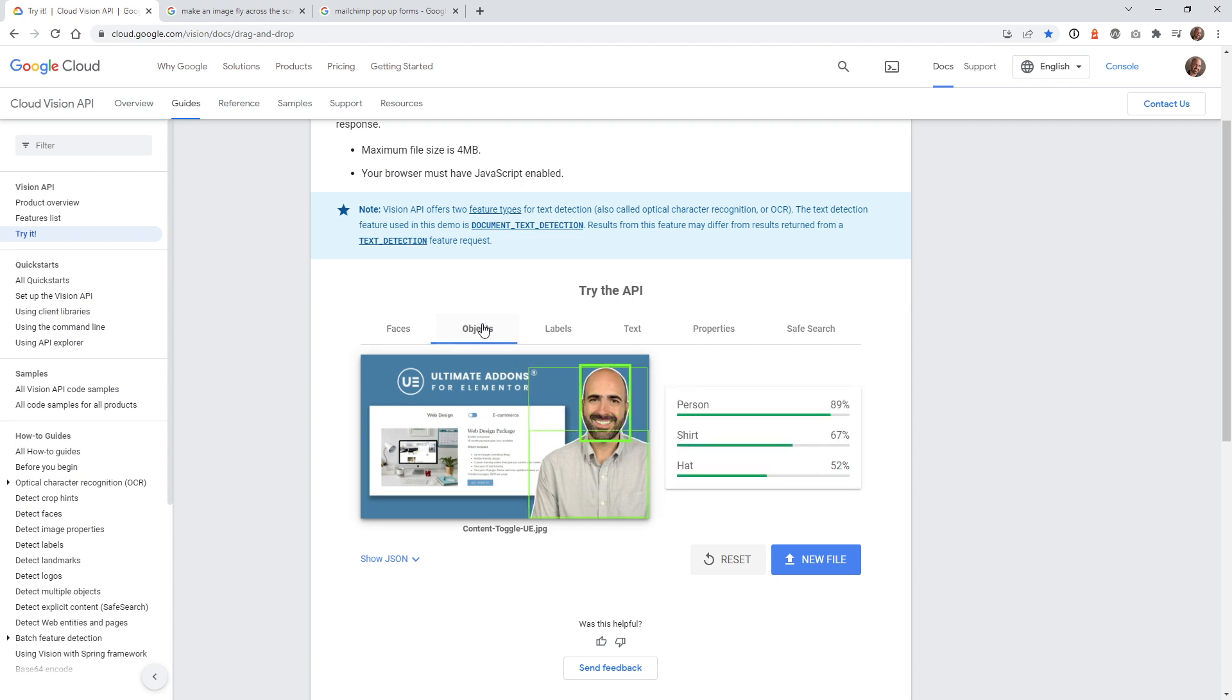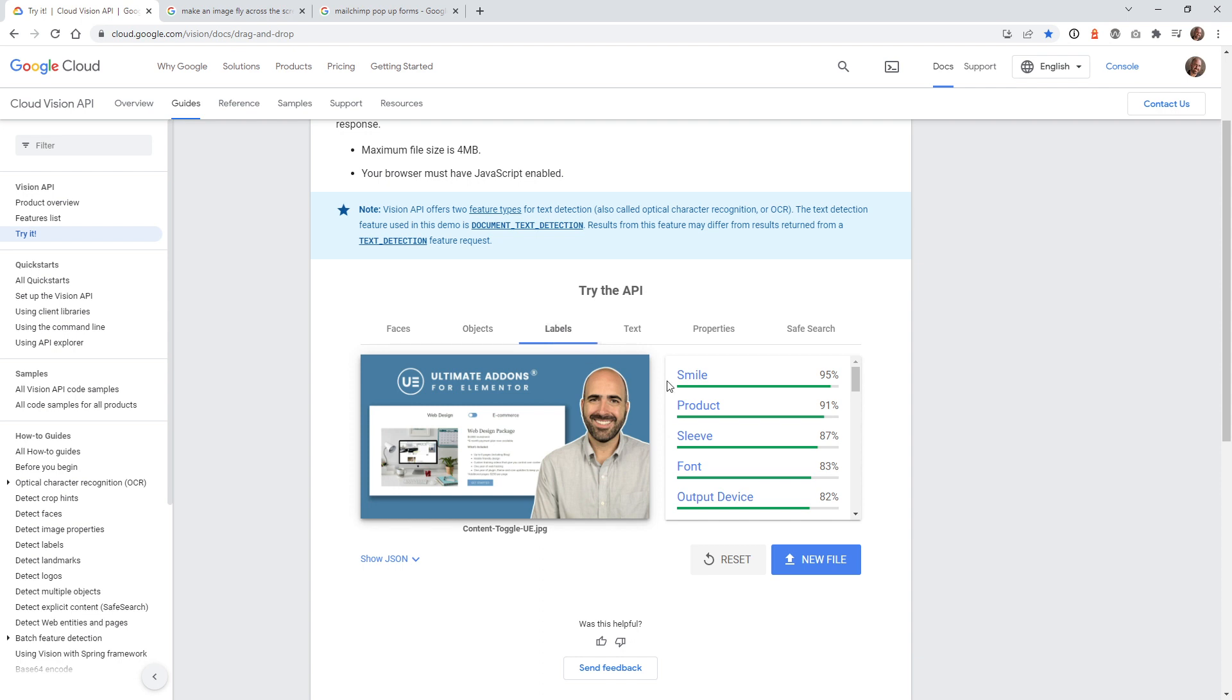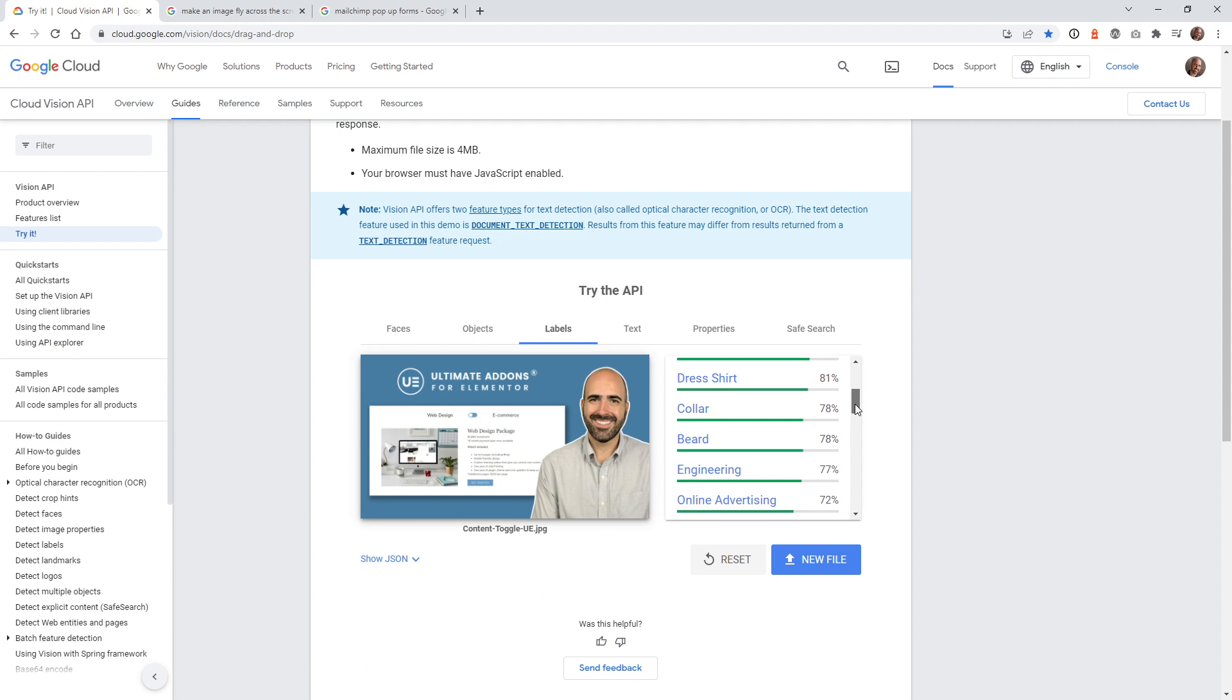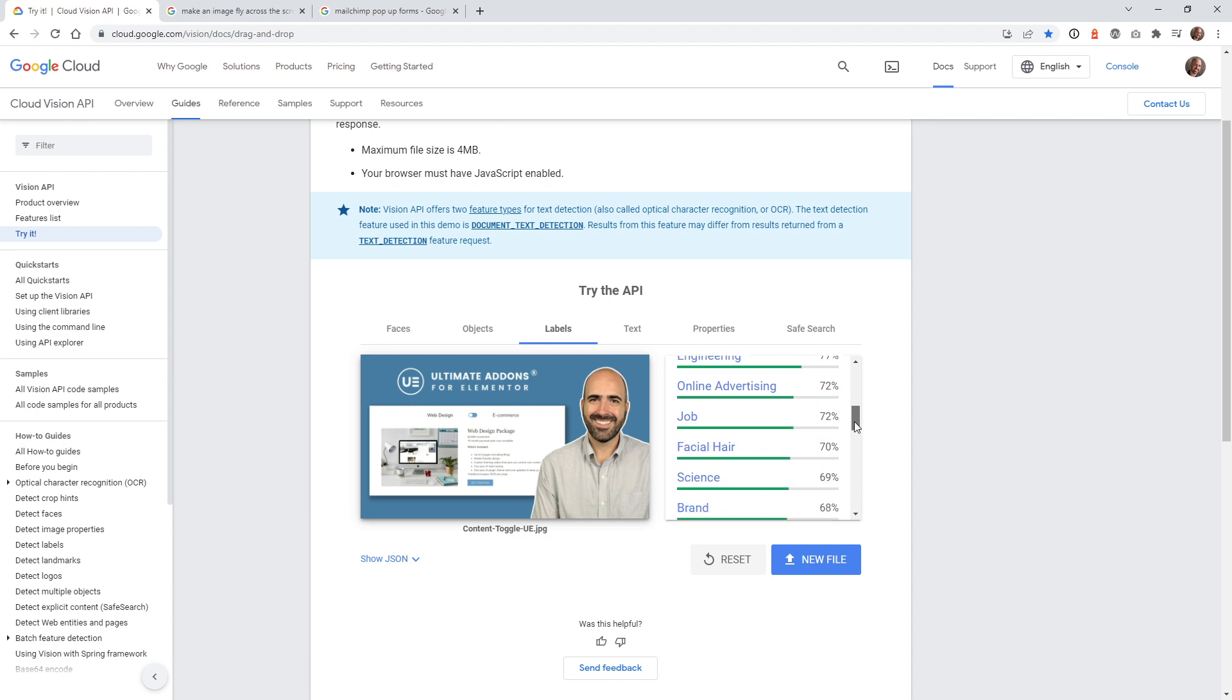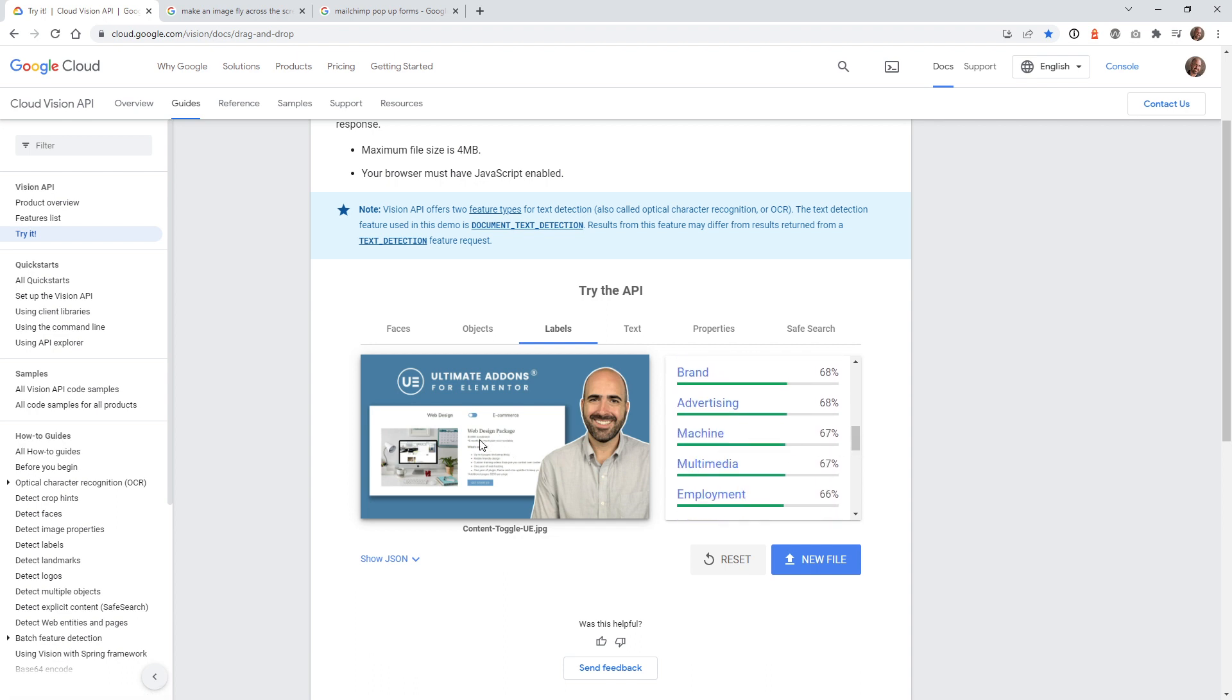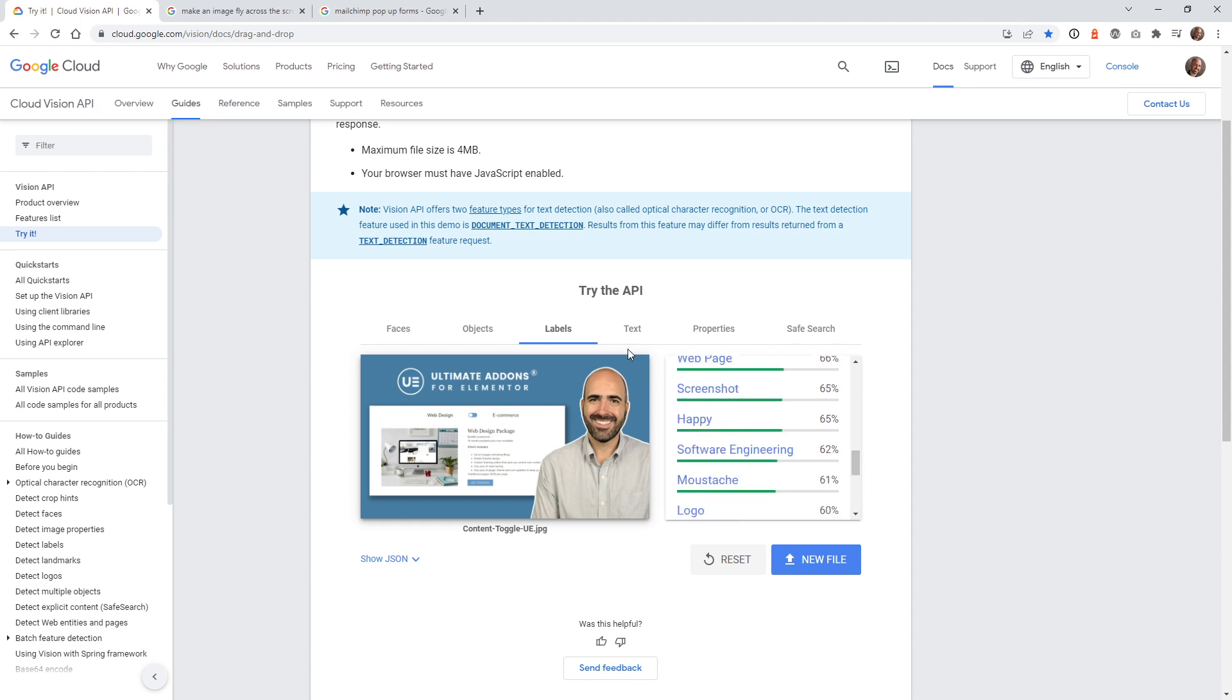Underneath objects, you can see it picks up person, shirt, and not quite sure why it thinks it's a hat. These systems are usually pretty good. But once in a while, you'll get something like that where it thinks there's a hat 52%. That's a little off. But if you go to labels, you can see smile, product sleeve. There's a lot of good information here: dress shirt, collar, it even knows I have a beard, engineer, facial hair. It's picking up all of these words from the thumbnail back here, or from the screenshot. That's where it's getting some of that information.